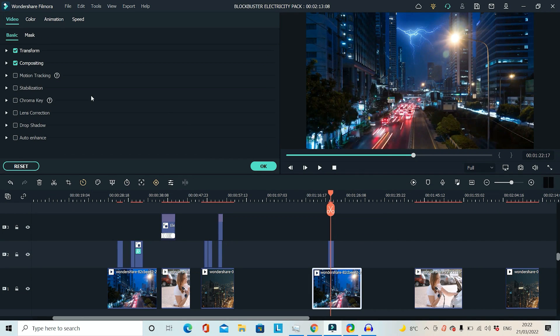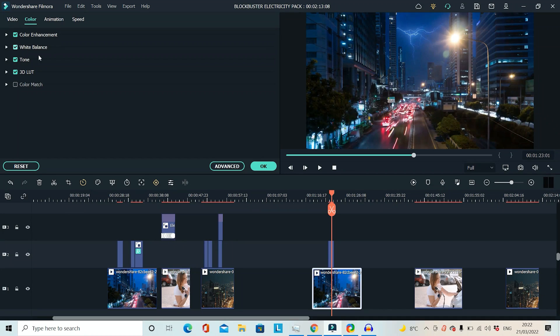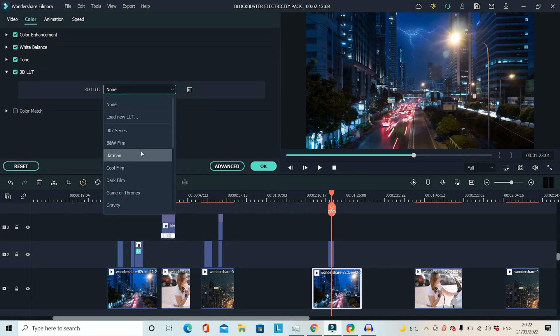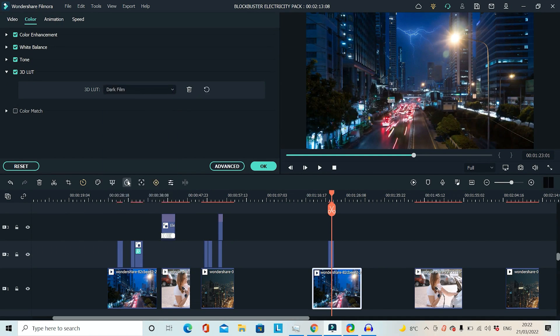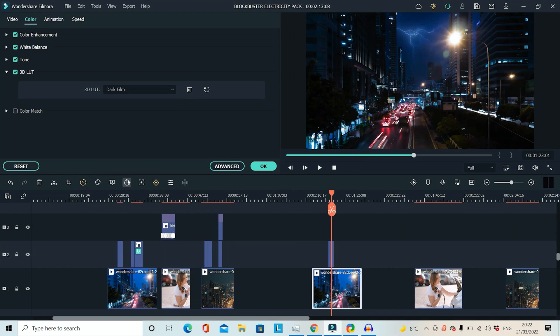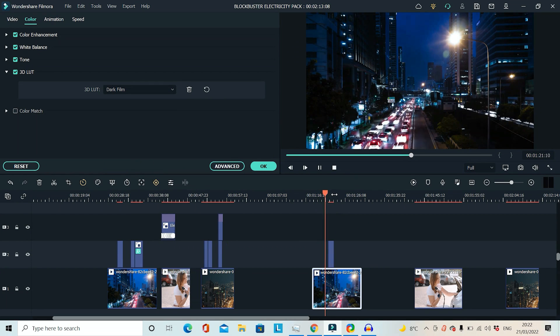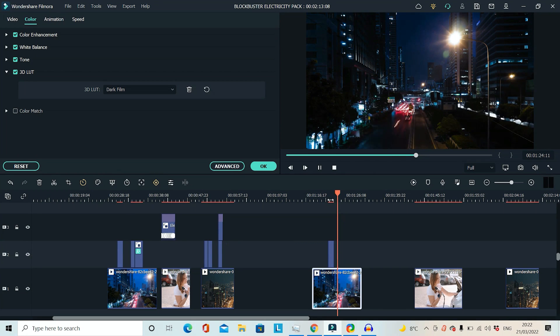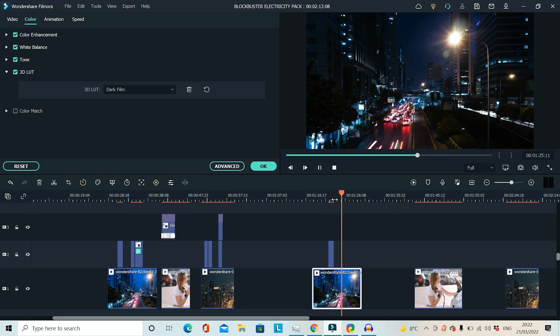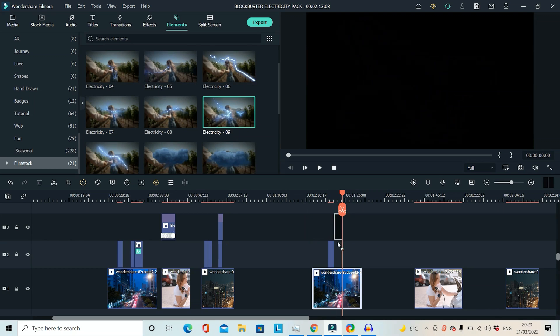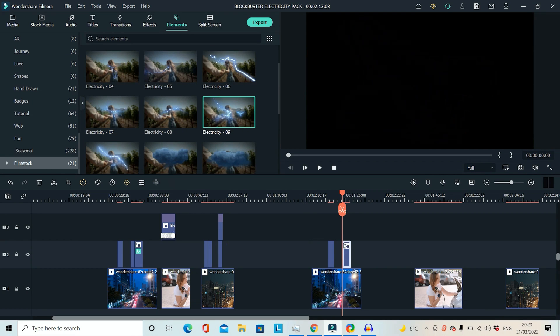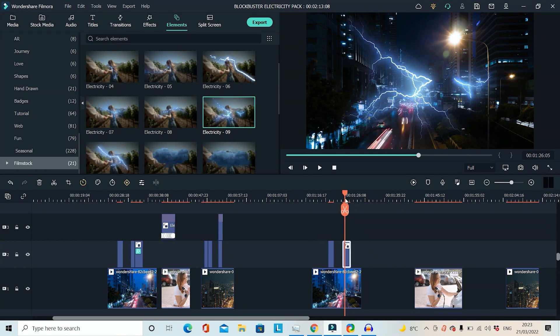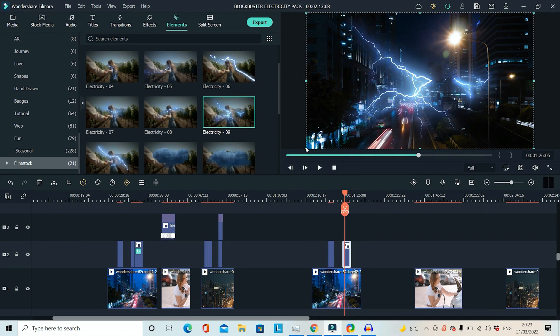I could also change the colour grade a little bit on the cityscape just to make it look a little bit moodier. Maybe something like dark film that looks extremely moody and now with the lightning, yeah I think that looks better. Definitely adds some mood to the scene. And you might want to add another one in a few seconds later just to add even more dramatic effect to it.